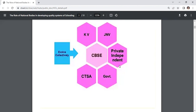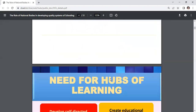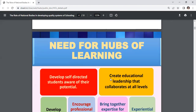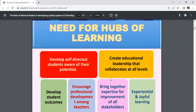In the structure, CBSE is at the center with the motto 'Evolve Collectively.' The hub includes KV, JNV, private, independent schools, government schools, and CTSA. Now let us see the need for hubs of learning — why people think there is a need for hubs of learning.